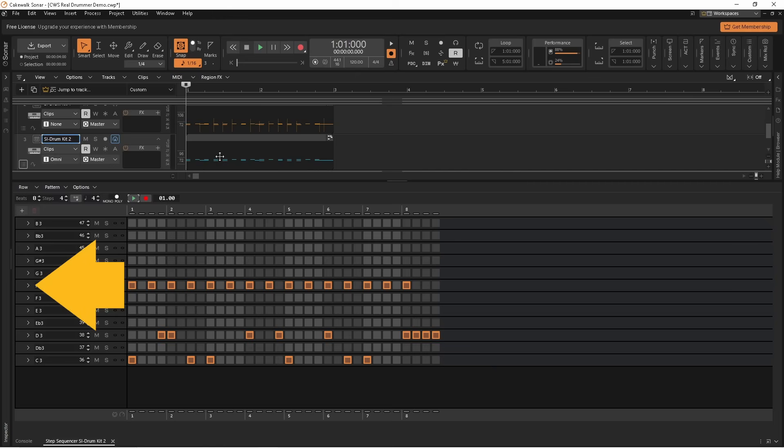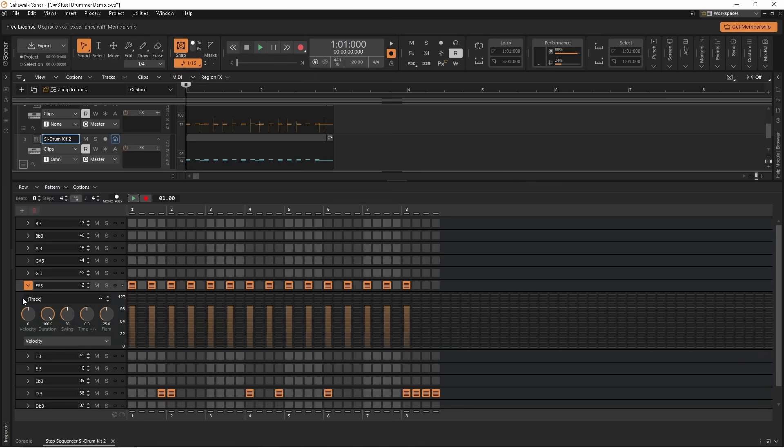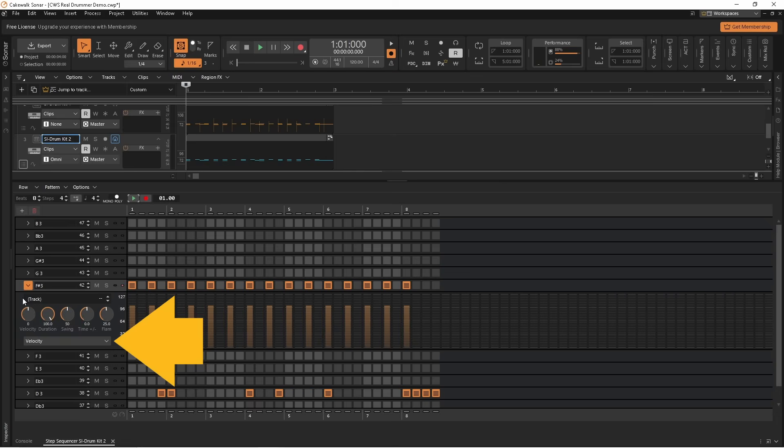Click on the arrow icon on the F-sharp-3 closed hi-hat symbol row header. The parameter section now appears and the parameter drop list says velocity.